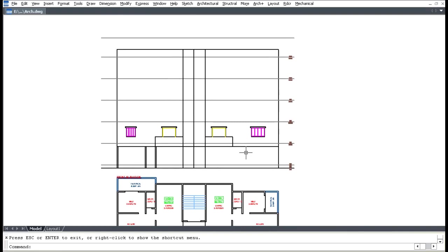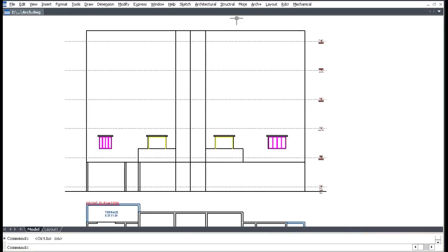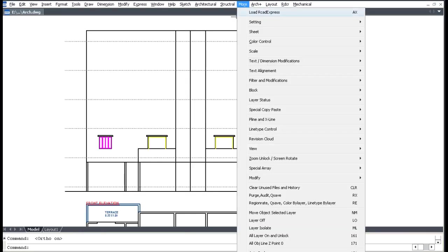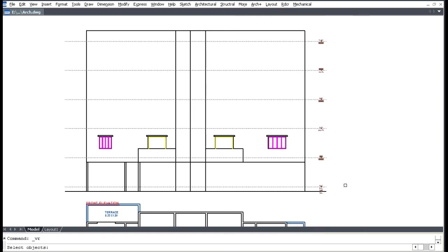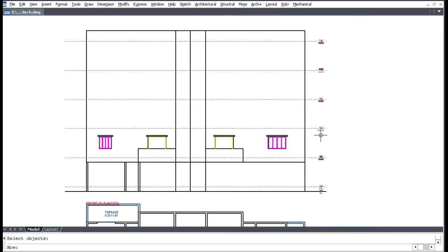If similar flats exist, select the More menu, select Special Array, and select Known Vertical. Select the object, press Enter, enter the number of copies (for example 4), press Enter, then enter the distance or pick two points.